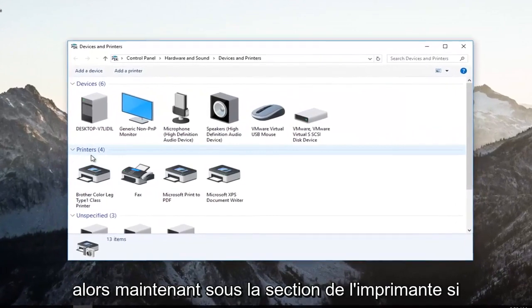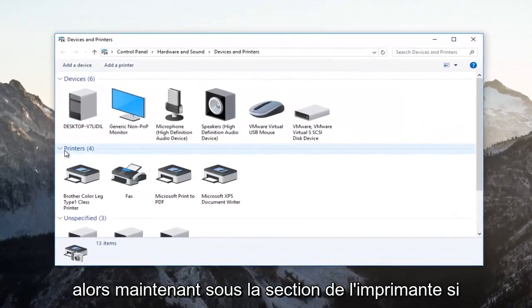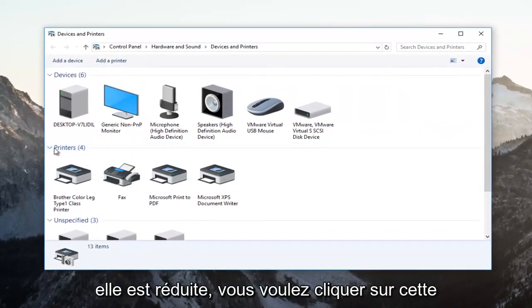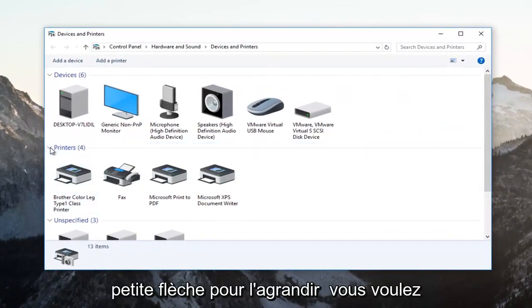So now underneath the printer section, if it's collapsed, you want to click on this little arrow to expand it.